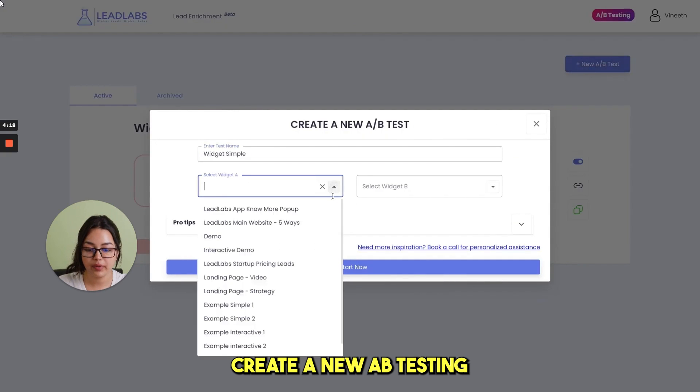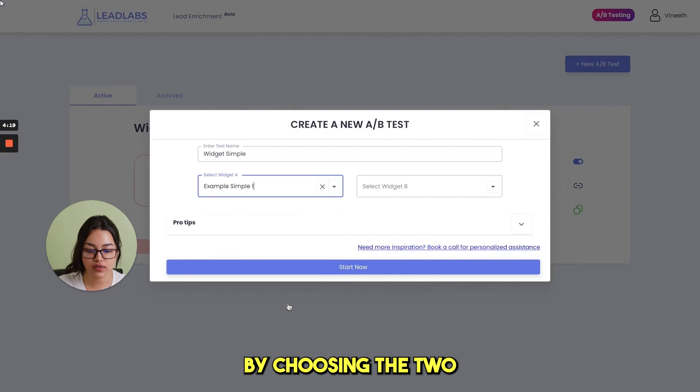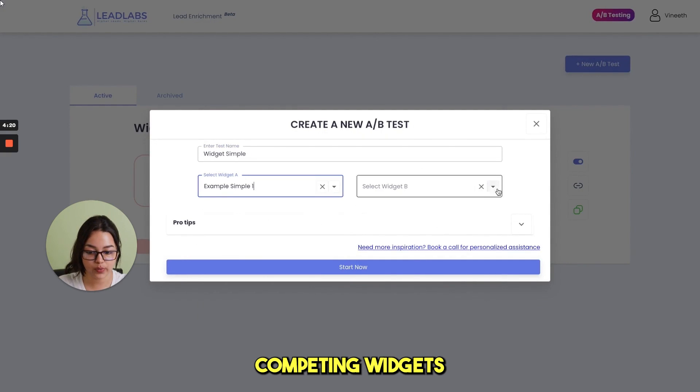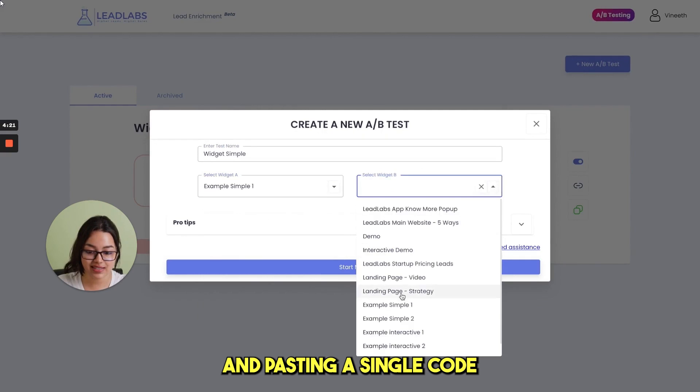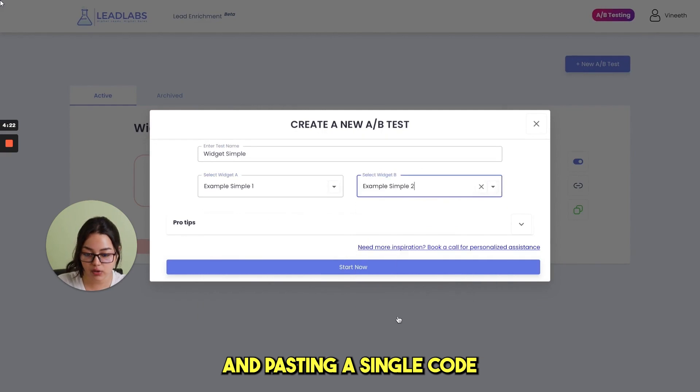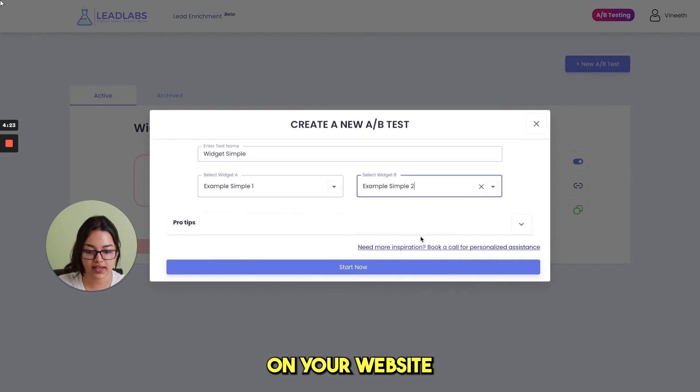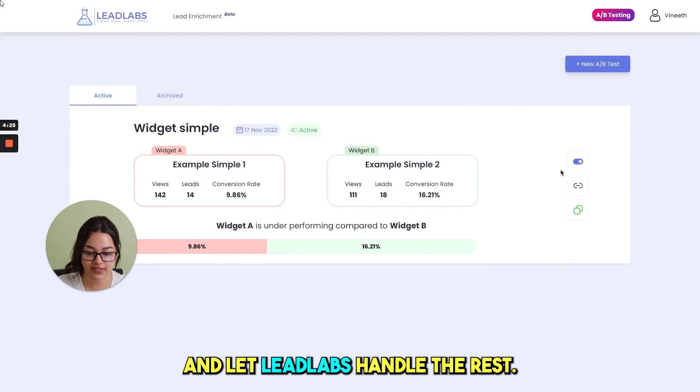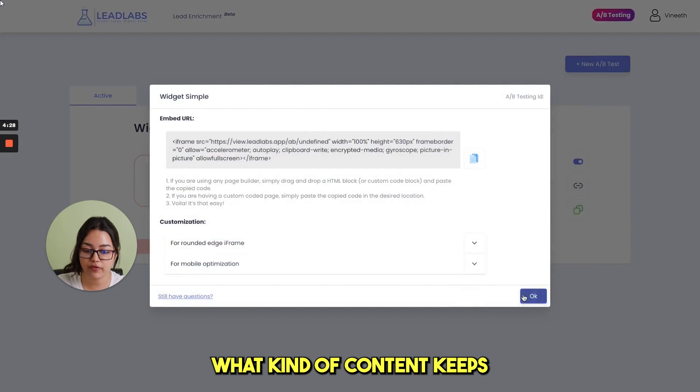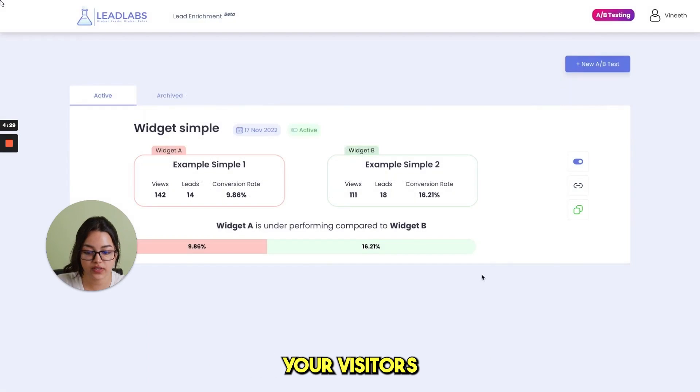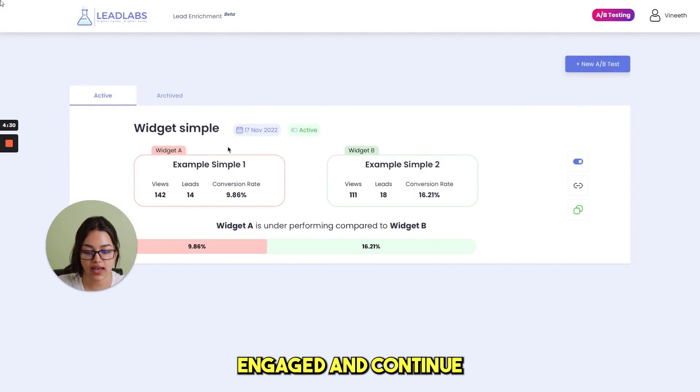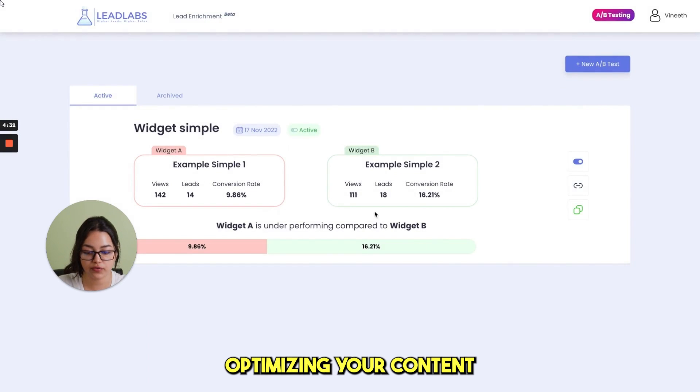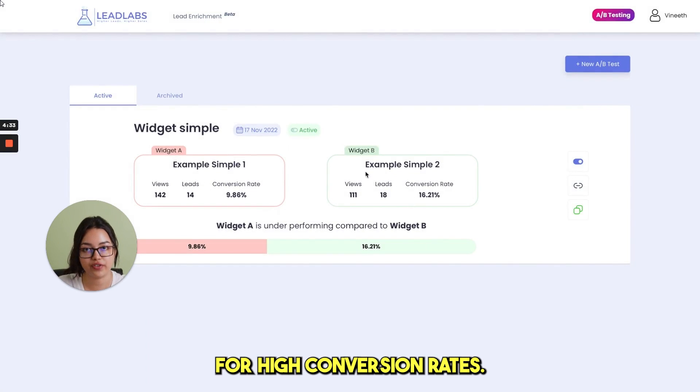You can optimize your conversion rates on the go with built-in A-B testing features. Create a new A-B testing by choosing the two competing widgets and pasting a single code on your website and let lead lab handle the rest. Understand what kind of content keeps your visitors engaged and continue optimizing your content for higher conversion rates.